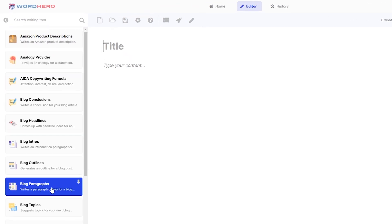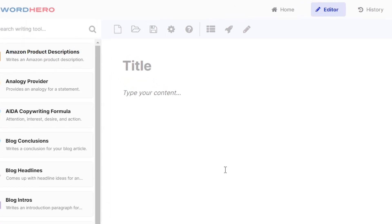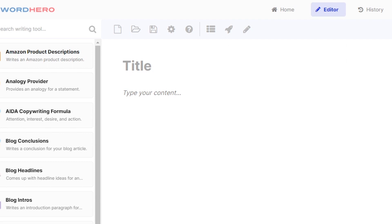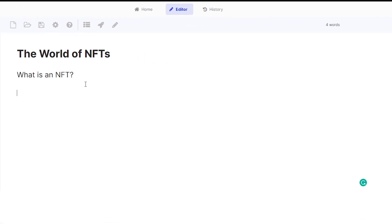So if you go here to the left, you should see blog paragraphs here. Again, you can pin this to the top if you are always using it, but you can also use our rocket icon here. This is also the same thing, it is our blog paragraph.